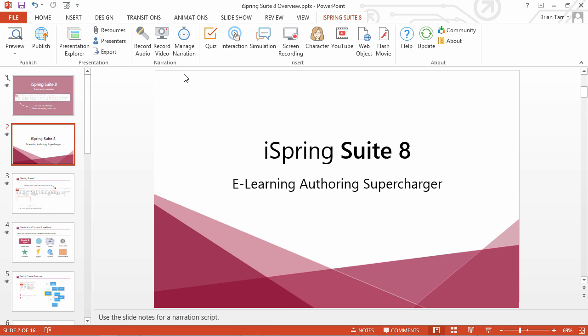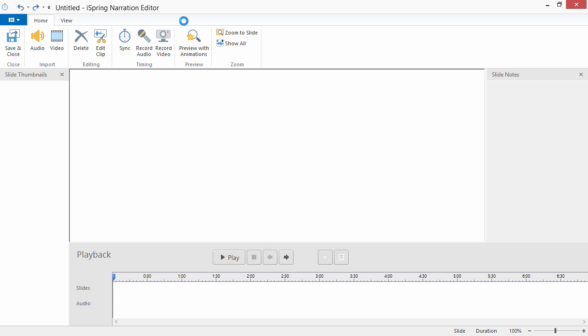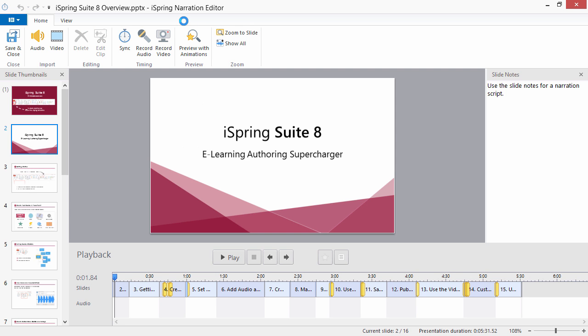To insert a pre-recorded audio narration, go to the Narration Editor by clicking Manage Narration on the iSpring toolbar in PowerPoint.